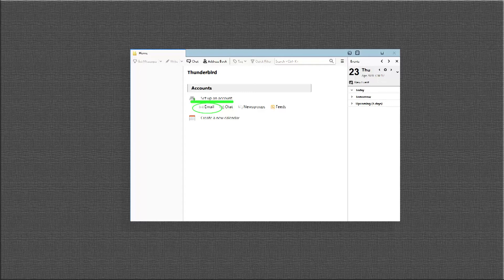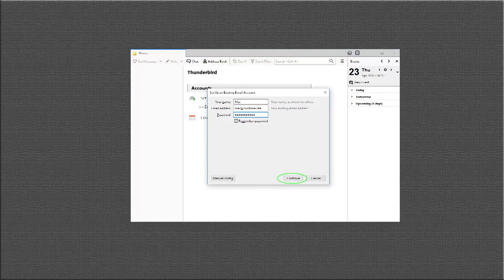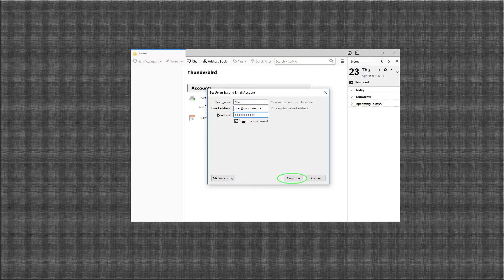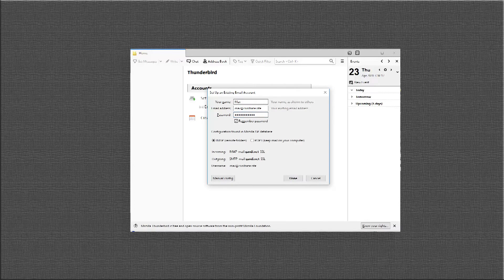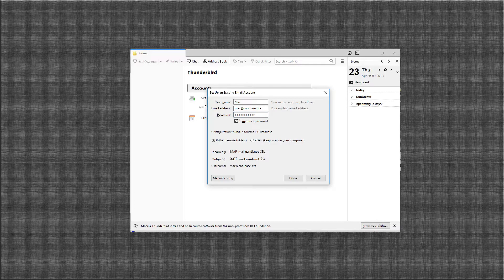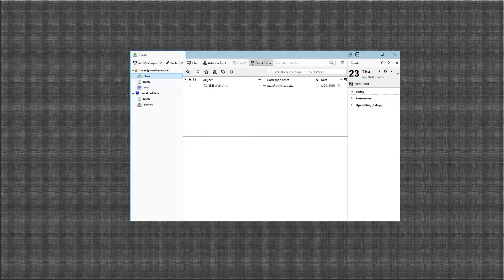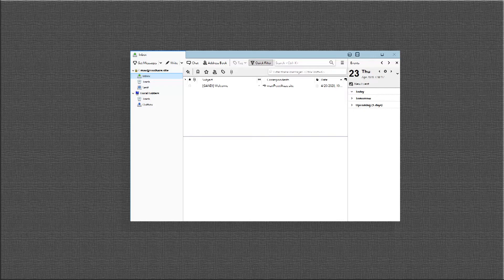A window will pop up. Fill in the name you want to use, your email address, and your password. Click done. And now you have your very own email account in your Thunderbird software.